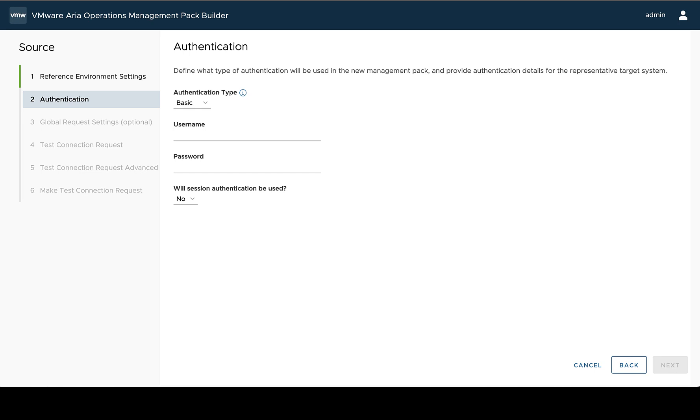So here we're defining two things. The first thing is what credentials we need to use against the actual system or our reference environment. And then two, how does the management pack or the HTTP calls work against the API? Is there a particular token or something like that we need to use? That sort of thing.